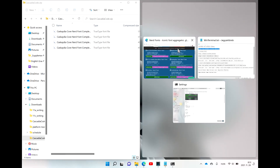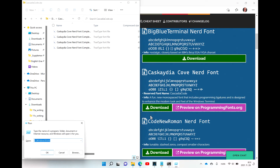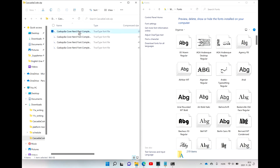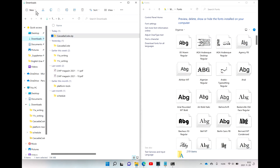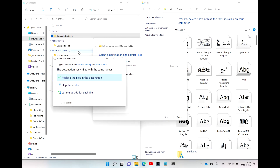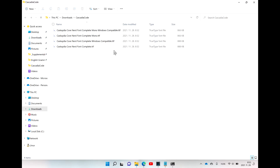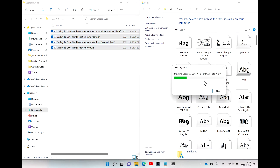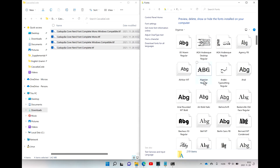Let's put the download on the left and open Windows Fonts on the right. Simply drag and drop the fonts — but I think we should extract first. Extract all, then extract. Now drag and drop and Windows is going to install these new fonts.